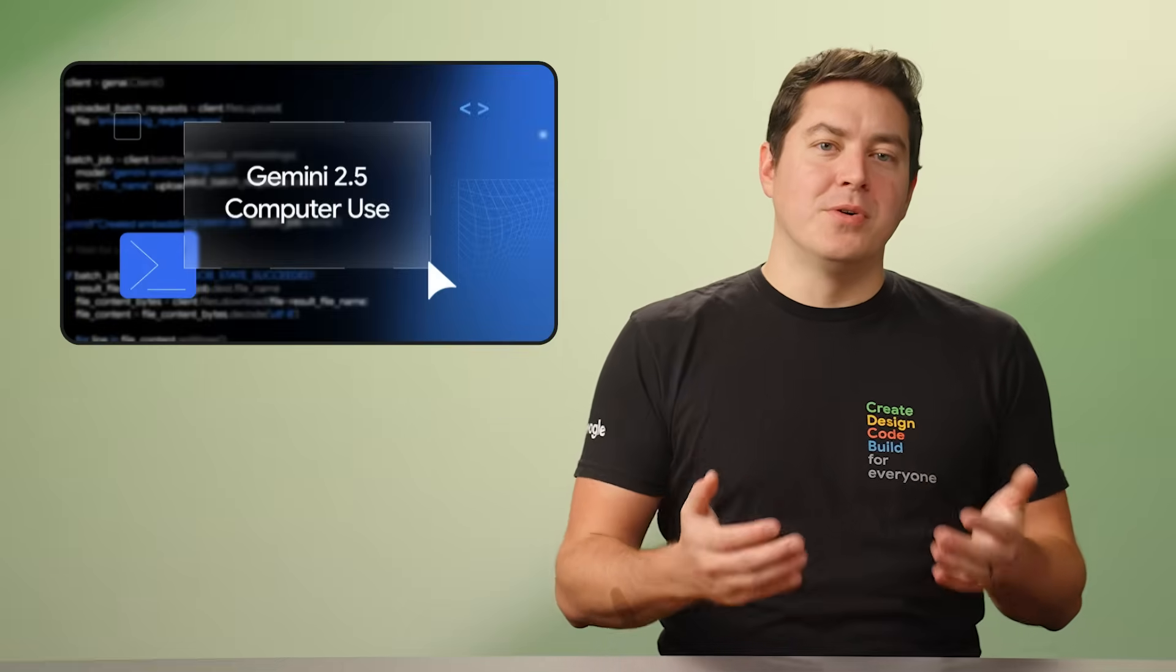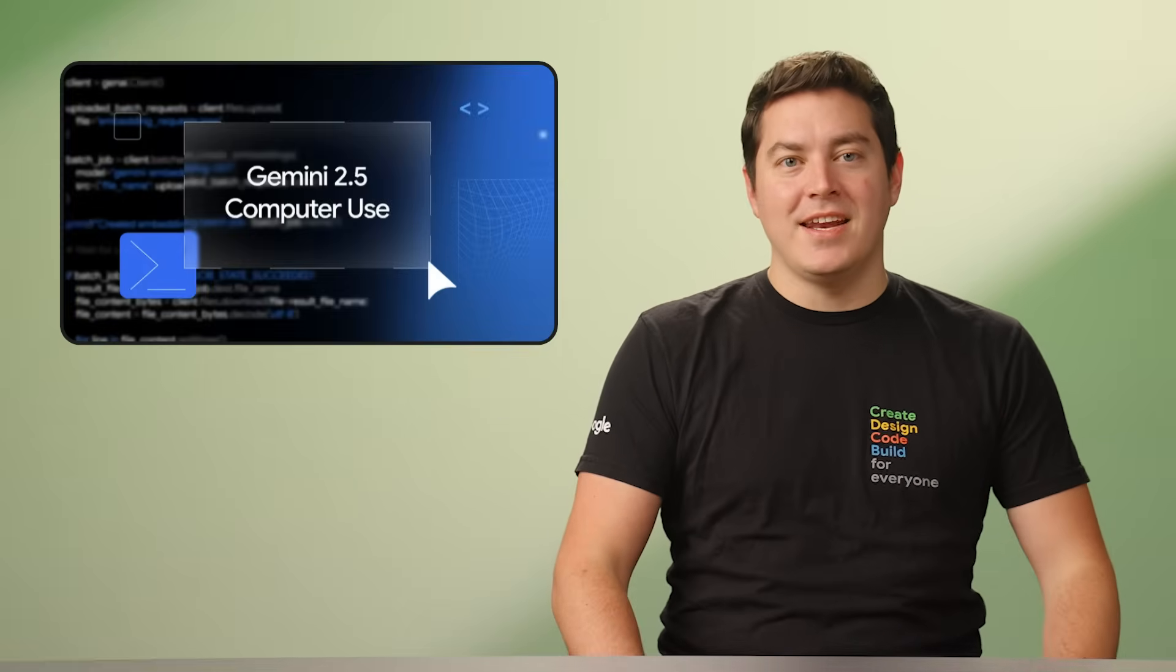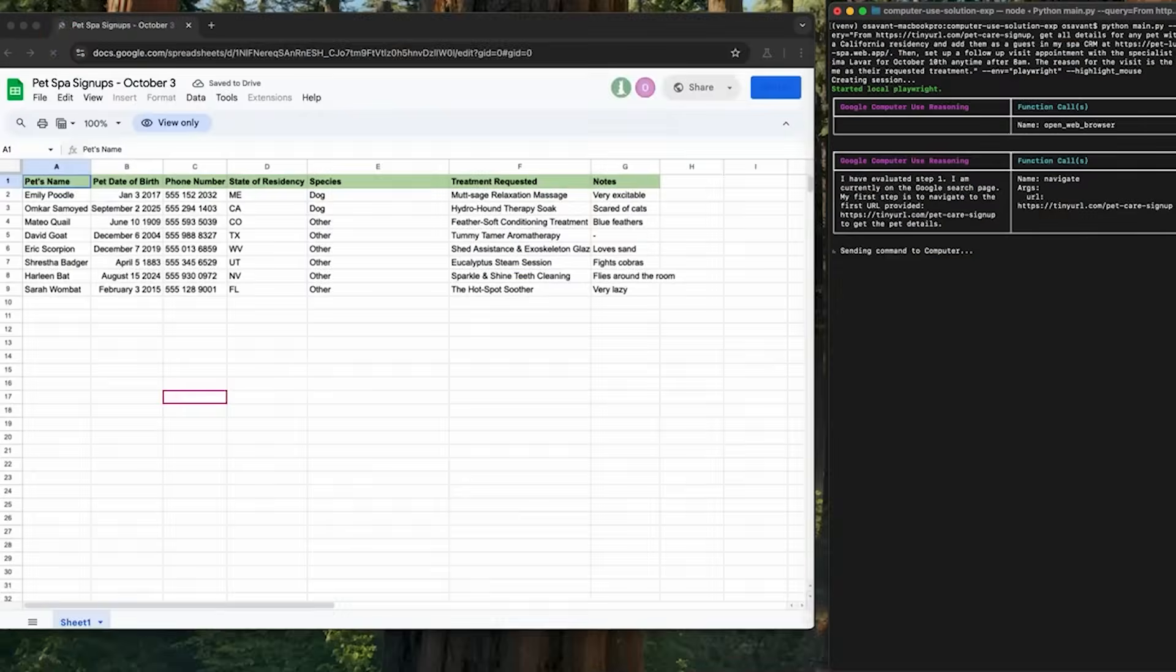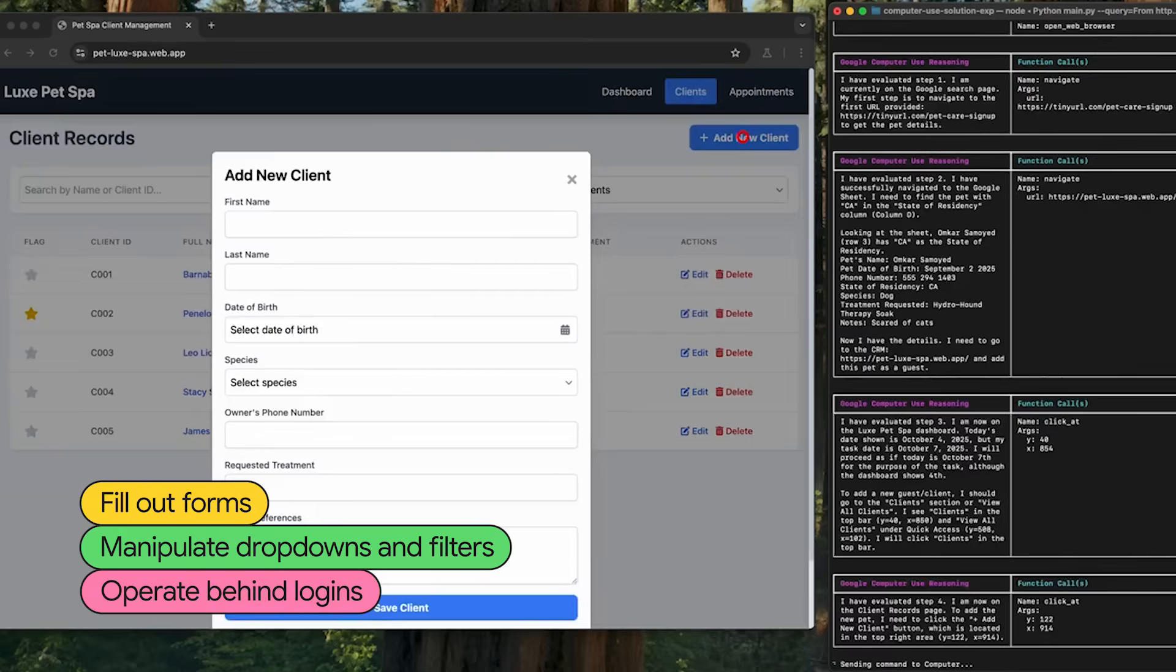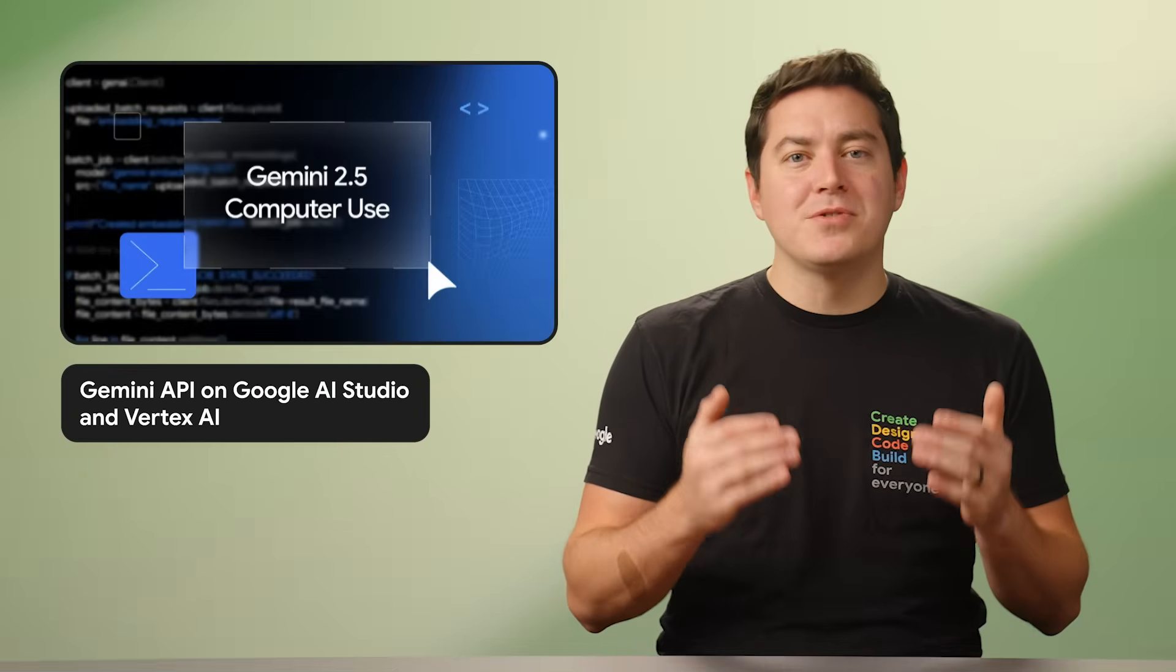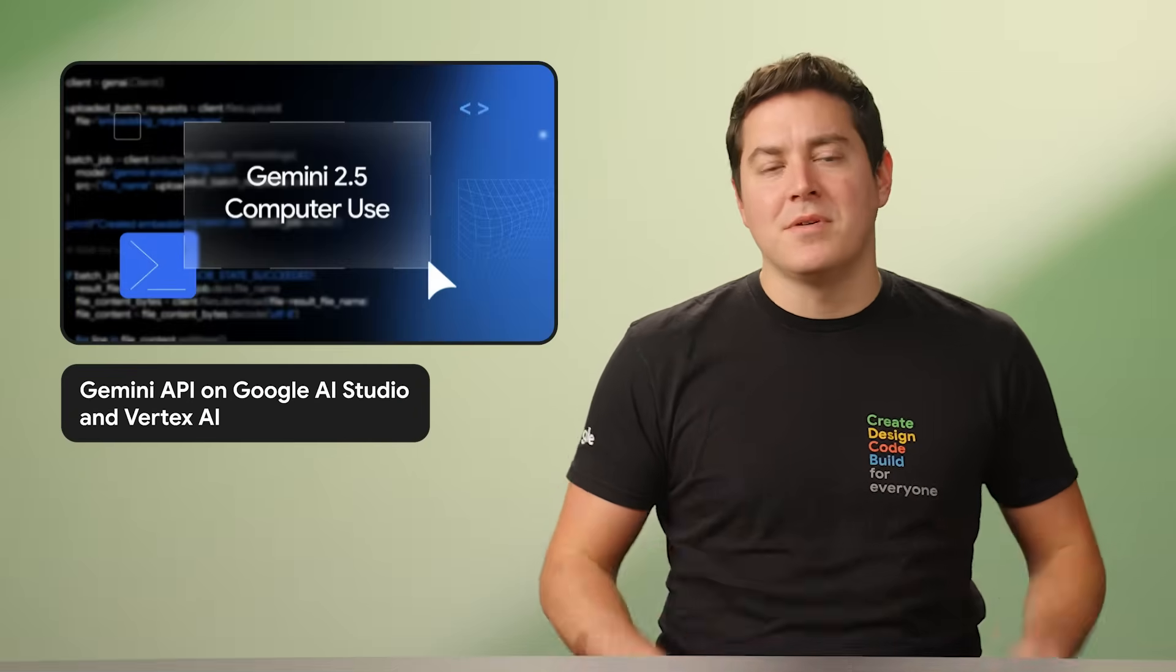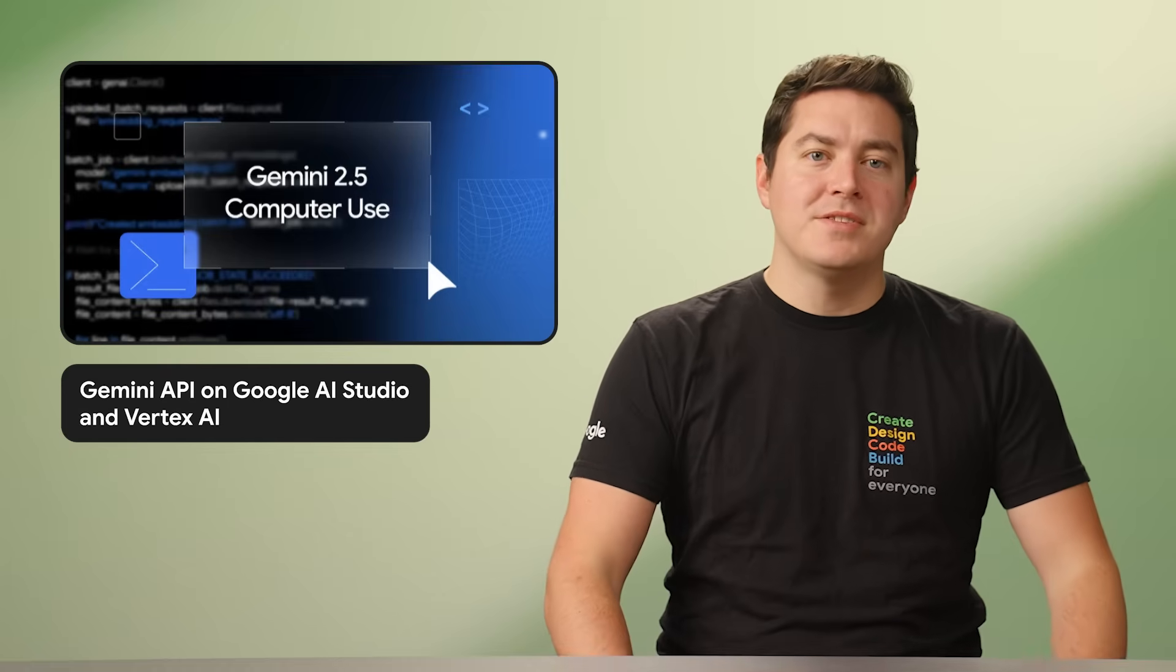Firstly, we released the Google Computer Use Model. It's based on Gemini's best-in-class visual understanding and reasoning capabilities. But what does that mean? It gives AI agents the ability to fill out forms, manipulate dropdowns and filters, and operate behind logins. It's a crucial step in building powerful general-purpose agents that can automate all types of complex tasks. Try it out now in the Gemini API on Google AI Studio and Vertex AI.